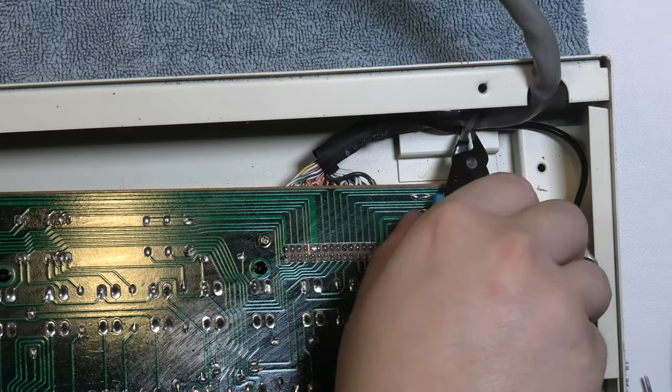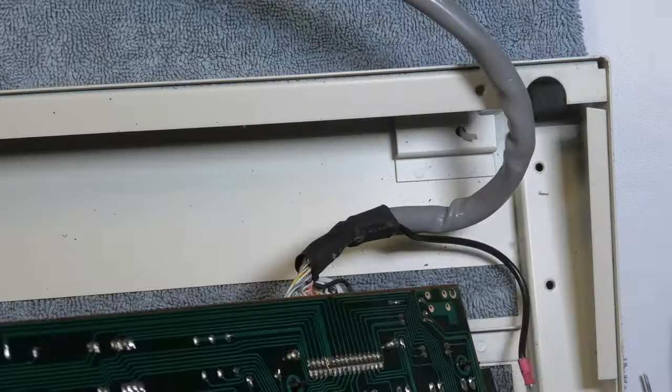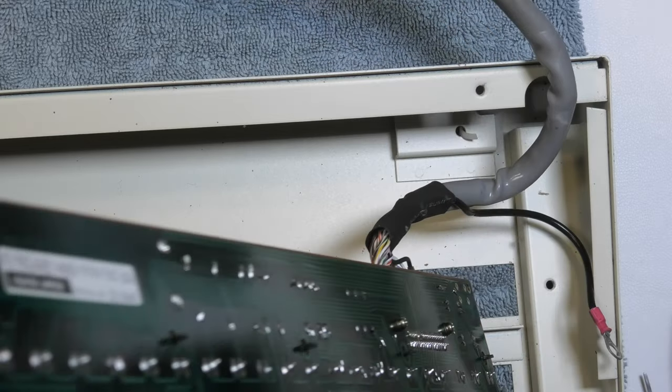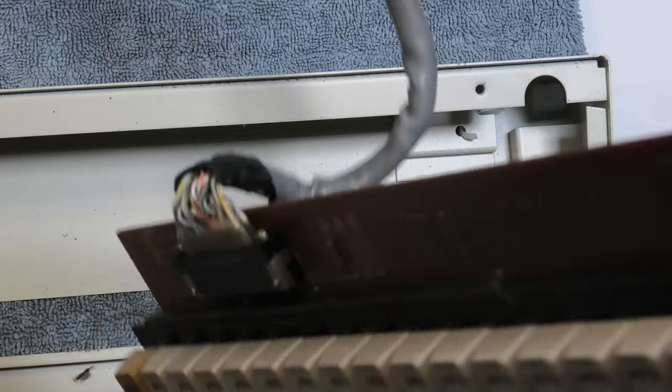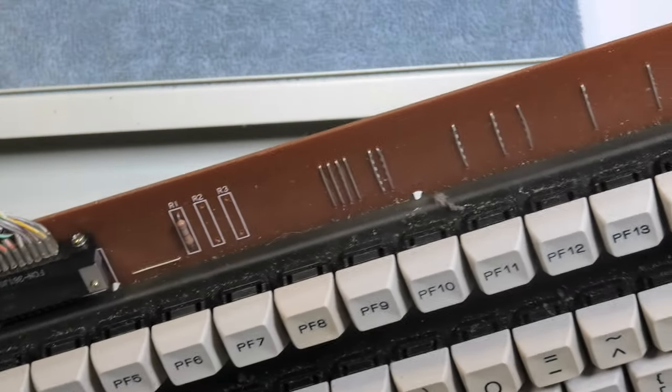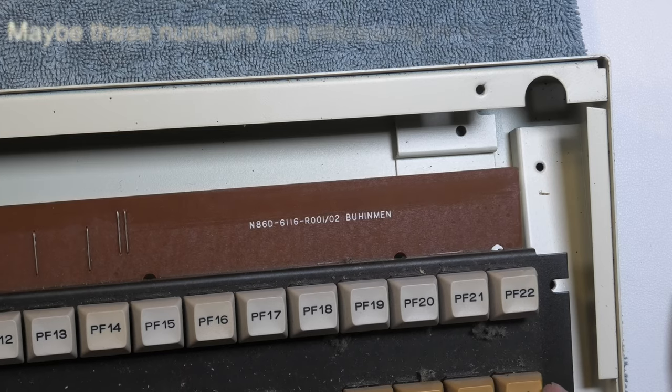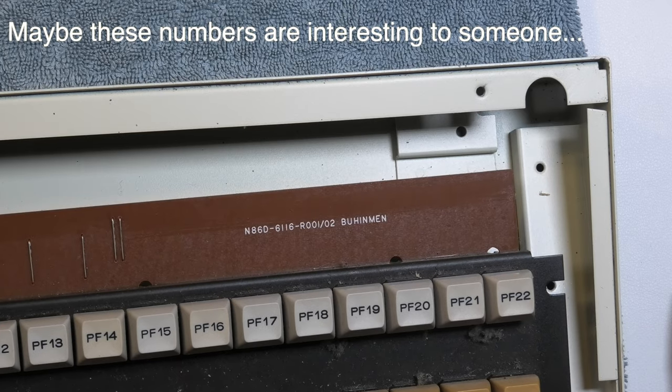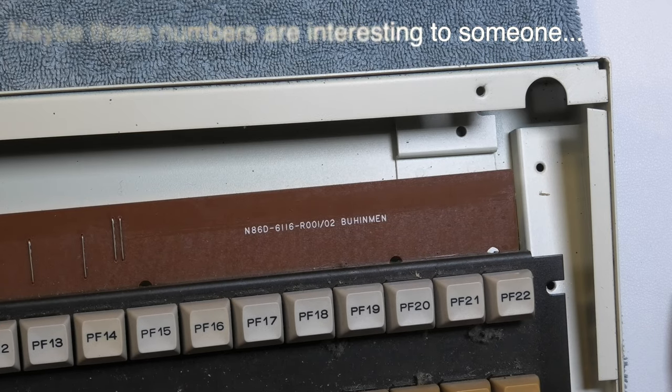Cut this zip tie. I vacuumed out the dust.